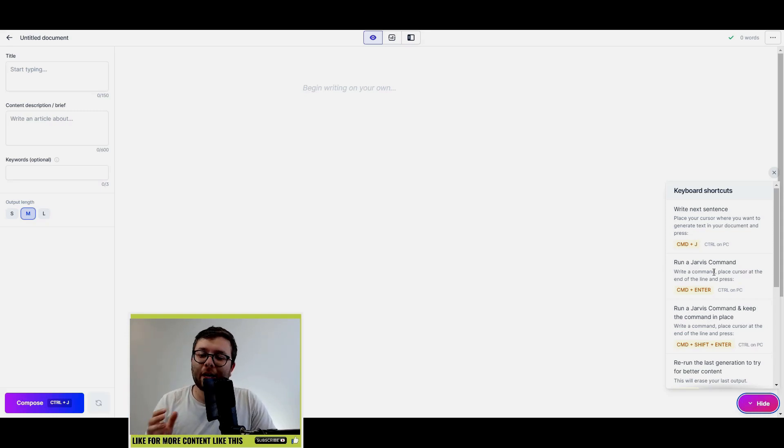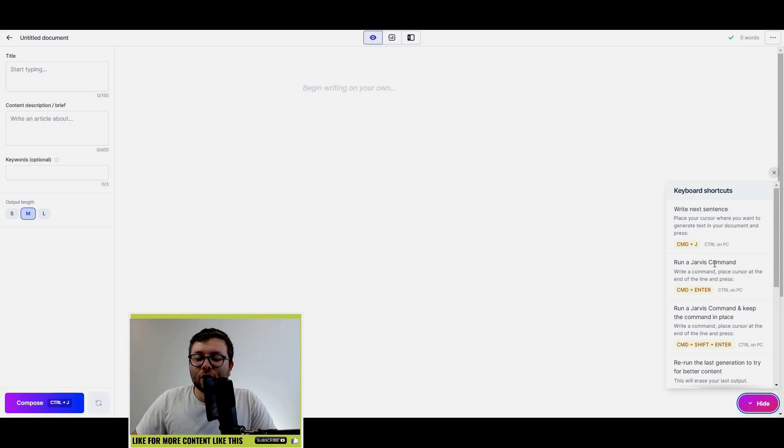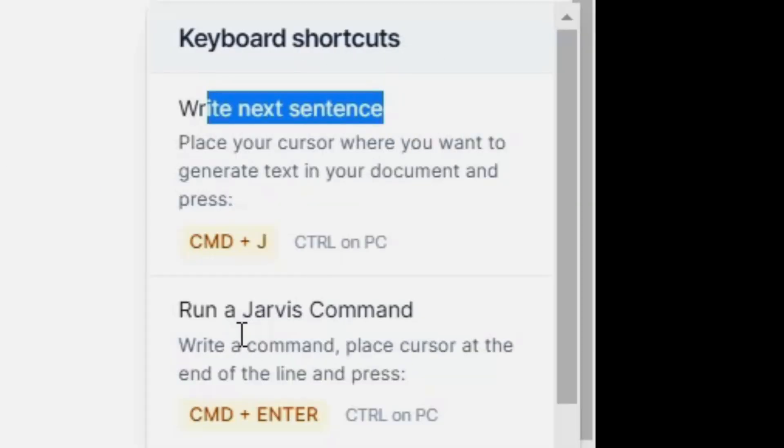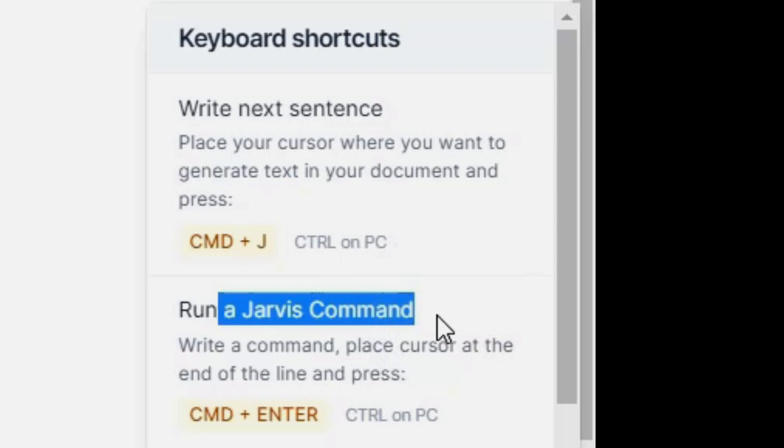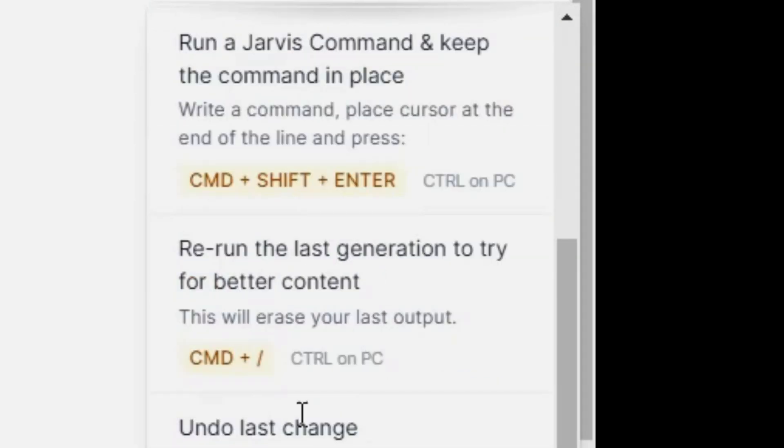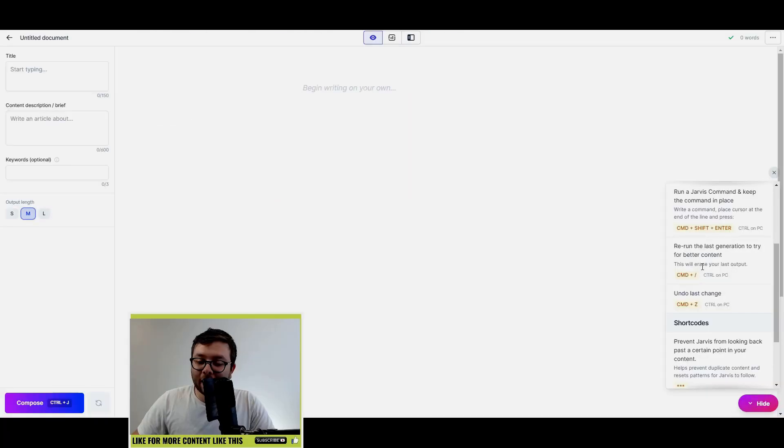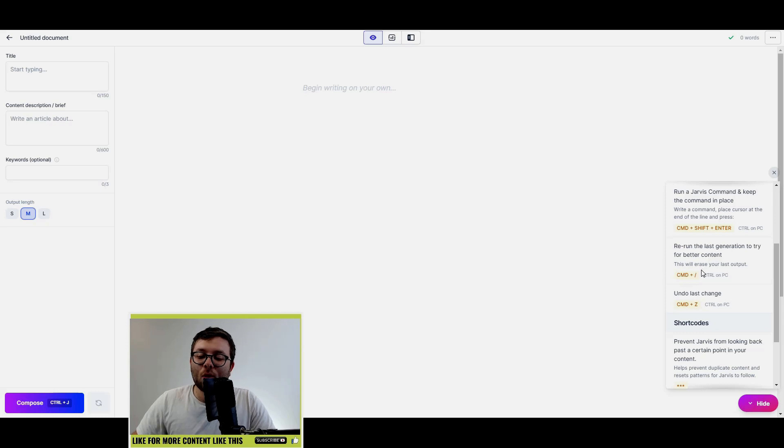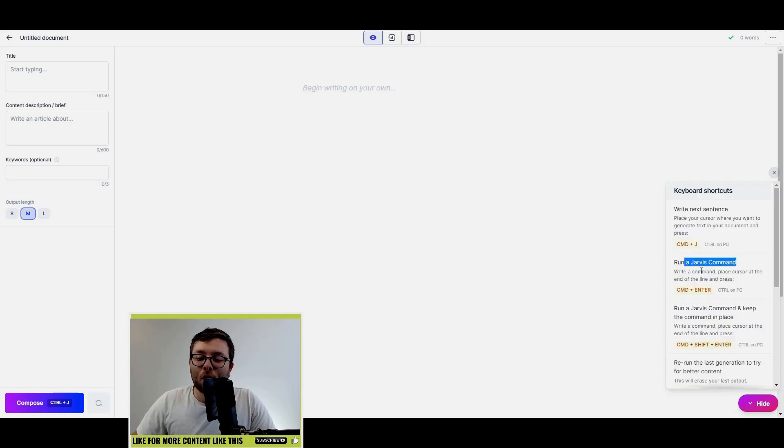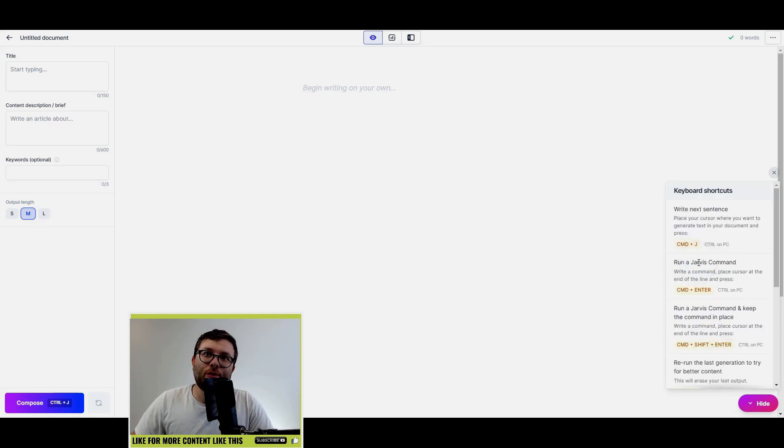Okay, so ultimately the two core things I'm going to be using is write next sentence and run a Jarvis command. You do have all of these here with really simplified descriptions of what this command actually does, but ultimately it's just going to be these two that I'm going to be using, showing you kind of all the changes in Boss Mode as we go.